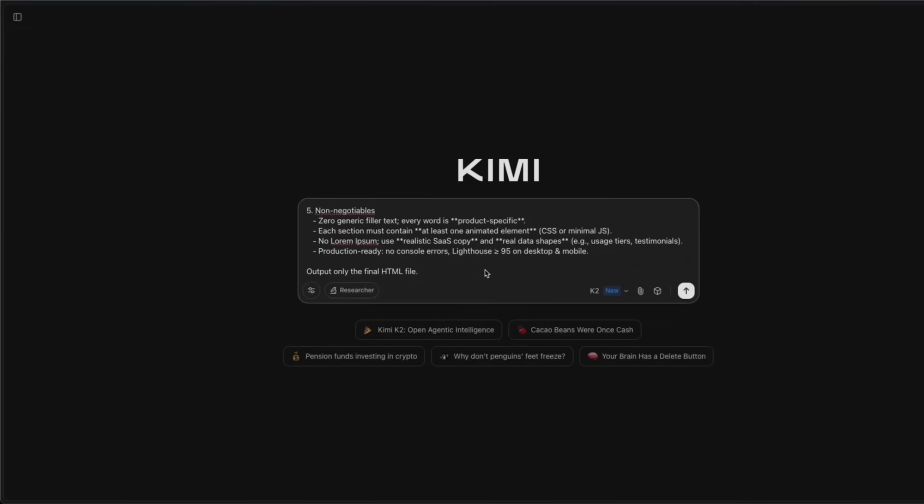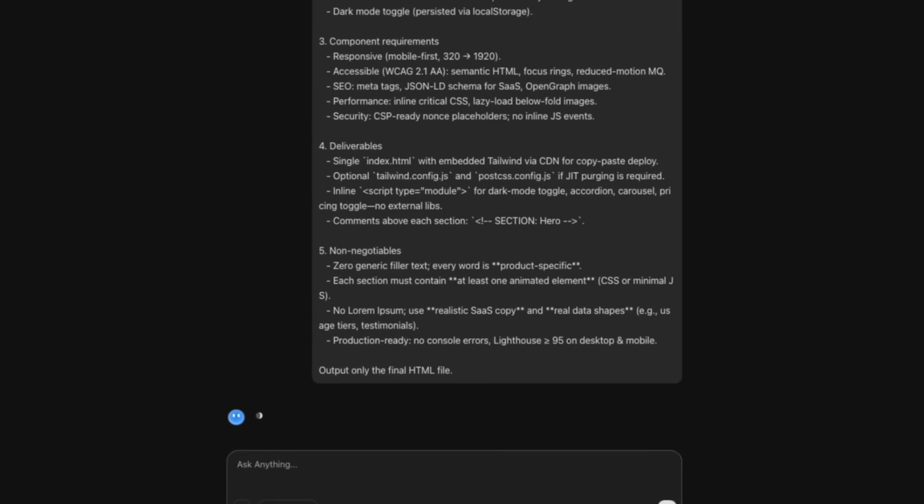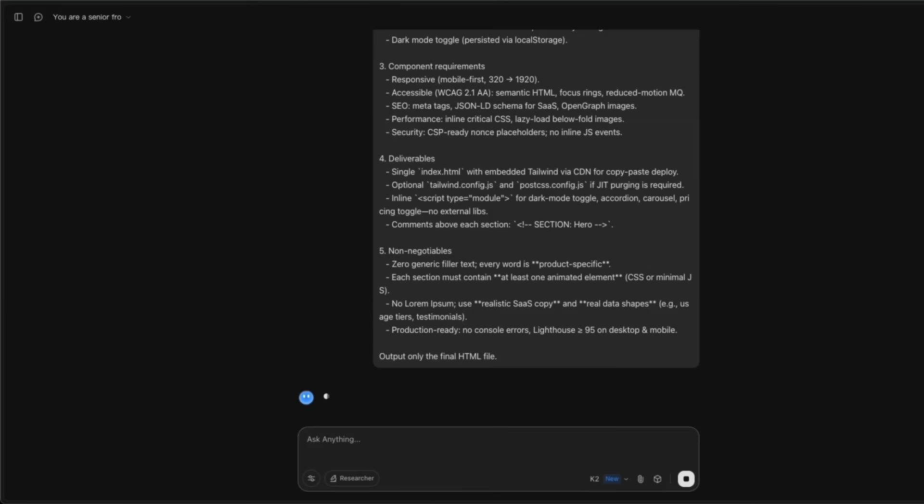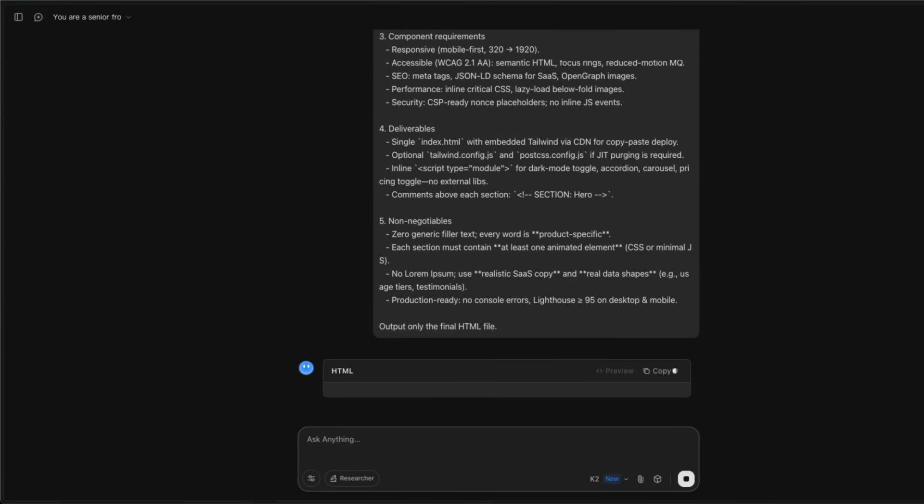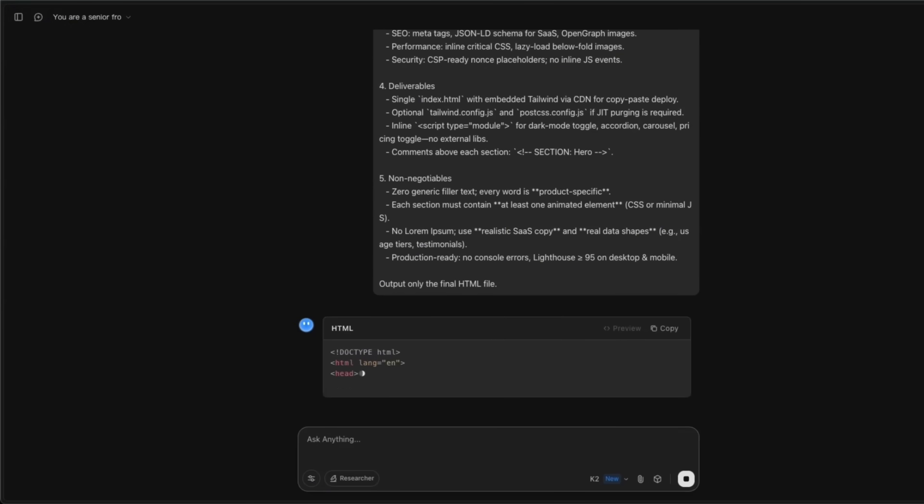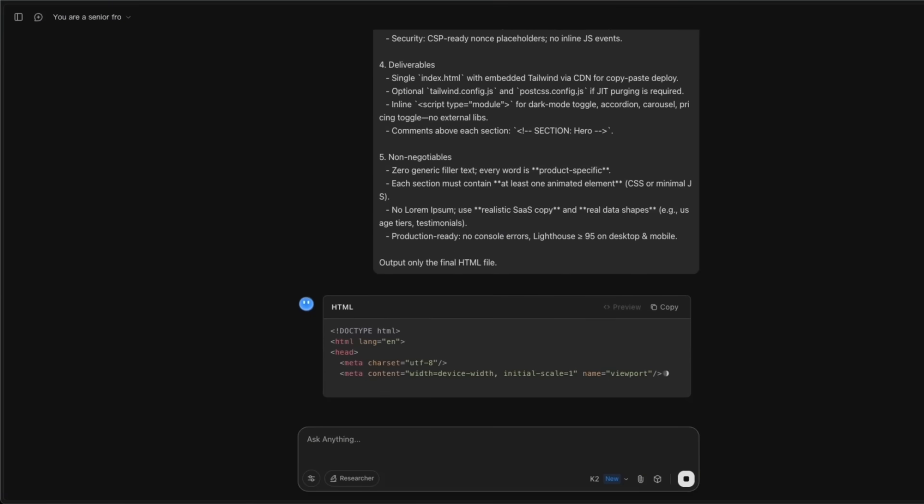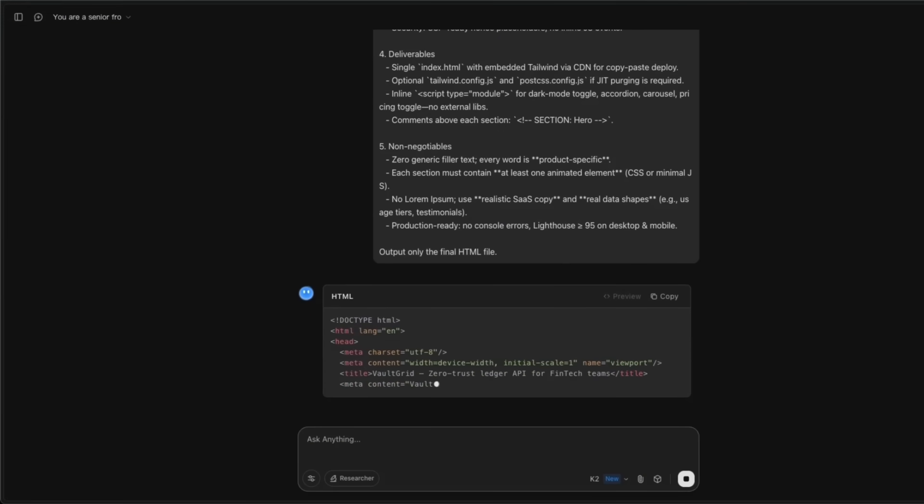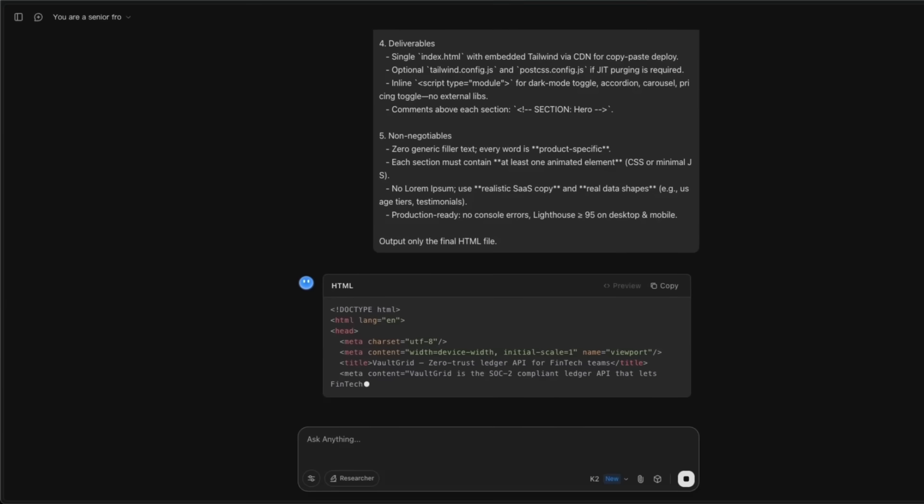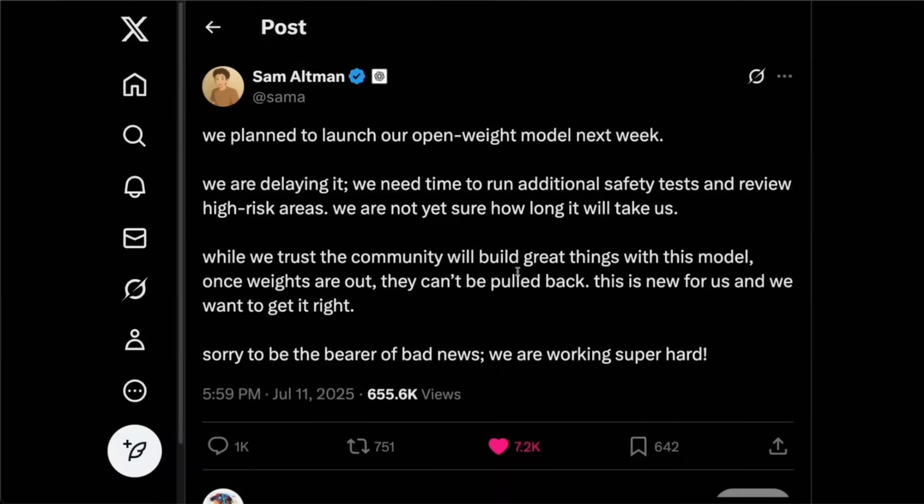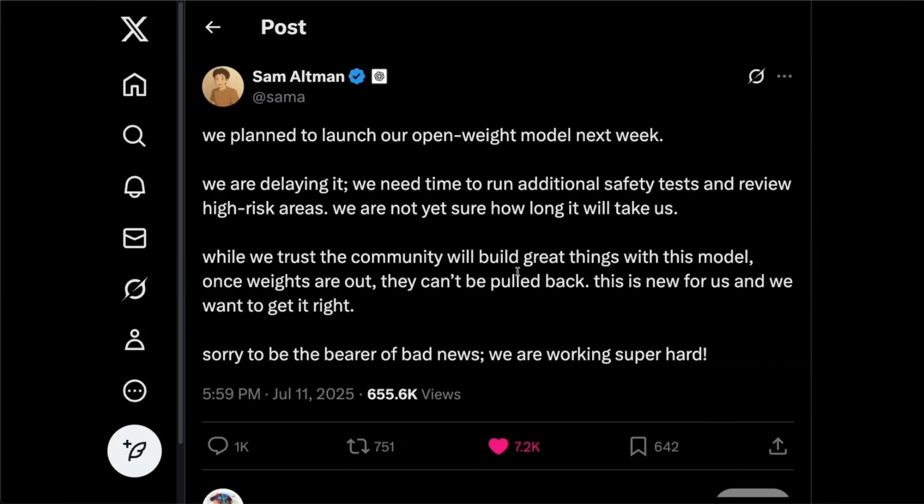Okay, so this is Kimi K2, which is probably the DeepSeek moment of agentic coding. So it's a humongous 1 trillion parameter model, which is state of the art for open weight coding models. And in fact, is very close to some of the closed source proprietary models. And I suspect it's probably a reason of why OpenAI had to delay their open source model release. More on that later in the video.